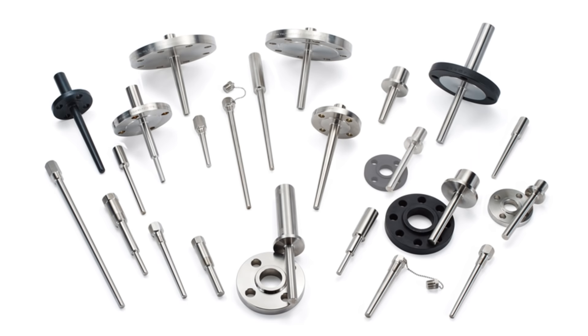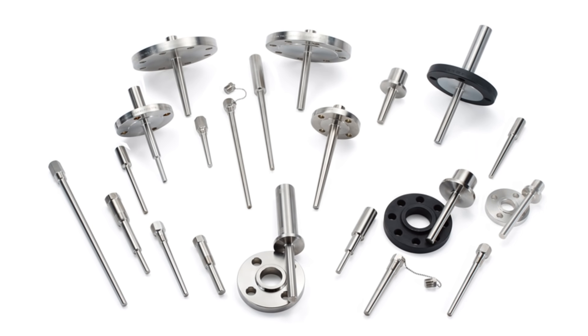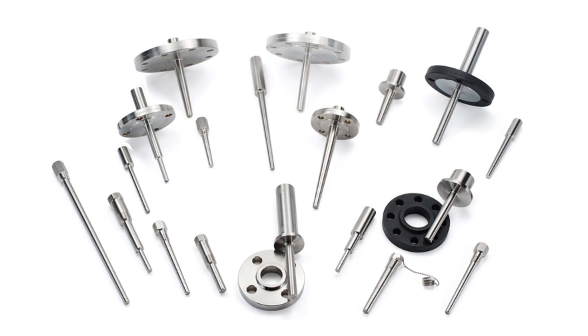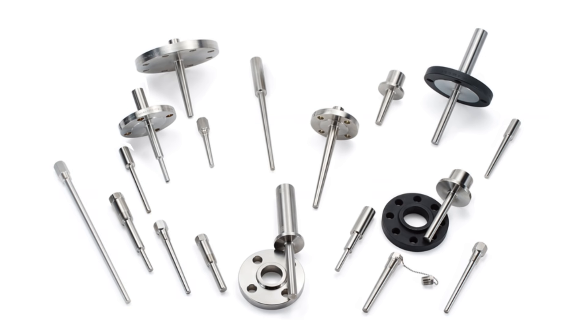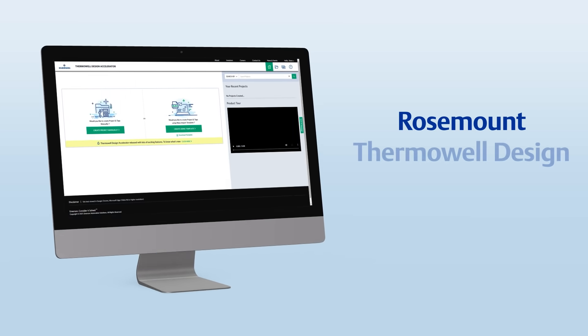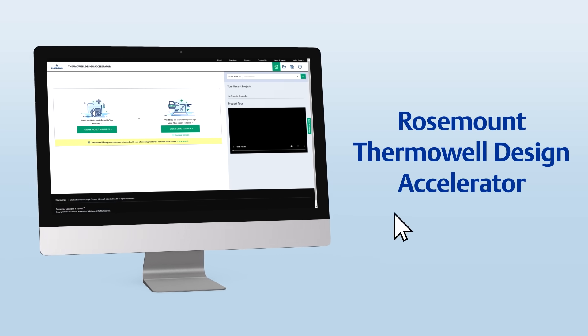Now there's an easy way to simplify the number of unique thermowell product models in your inventory with just a few clicks using Emerson's Rosemount Thermowell Design Accelerator.